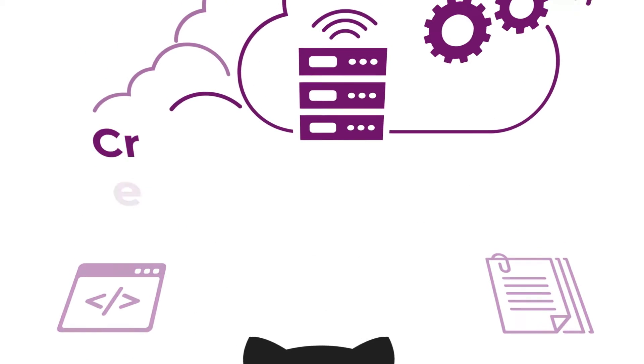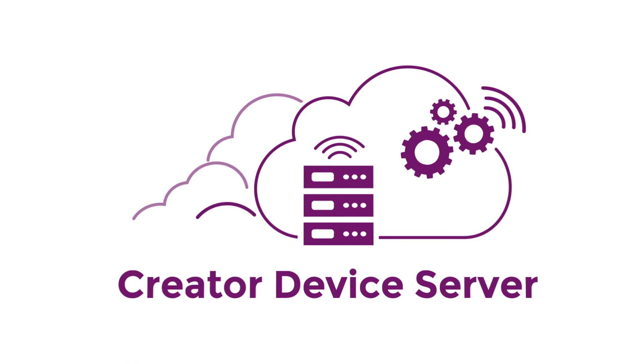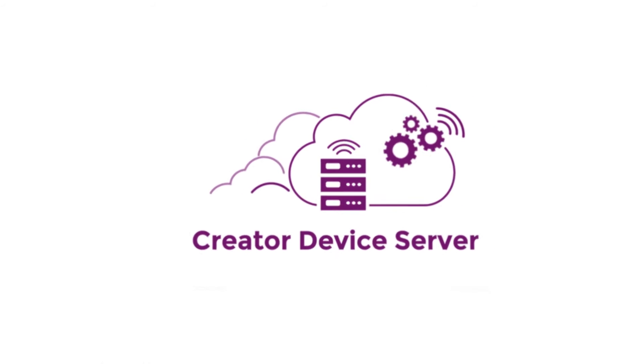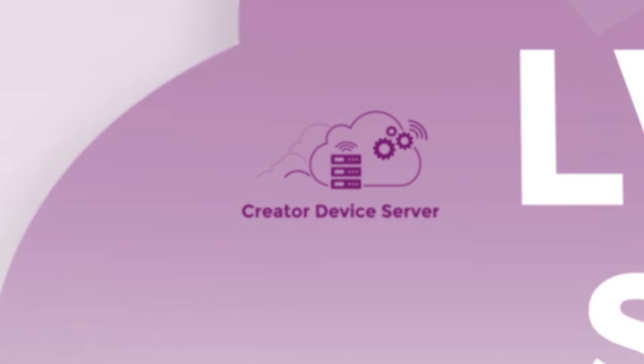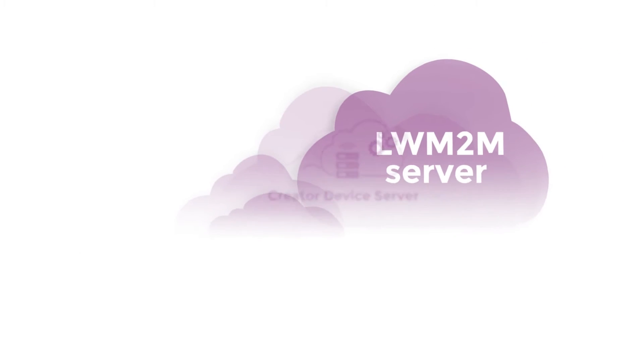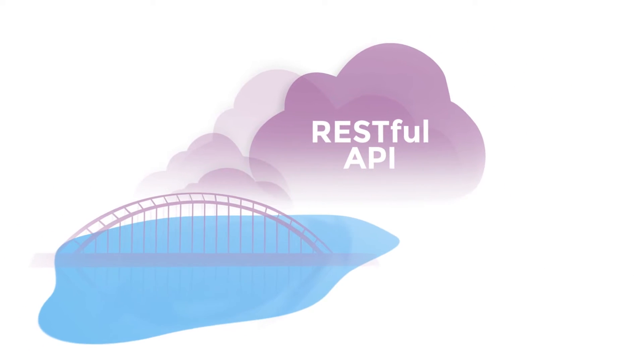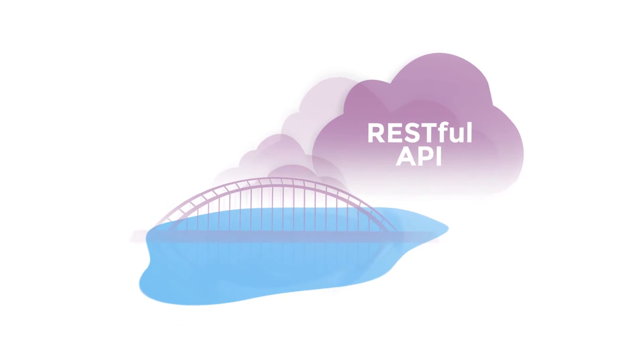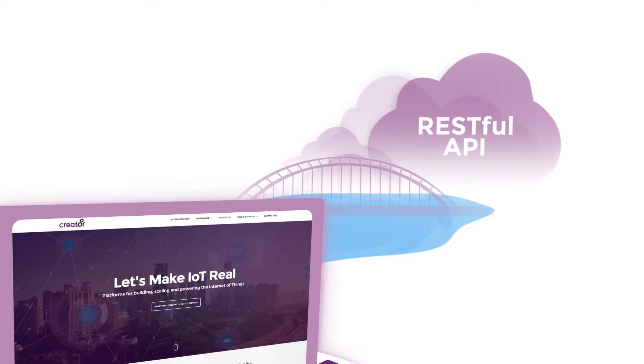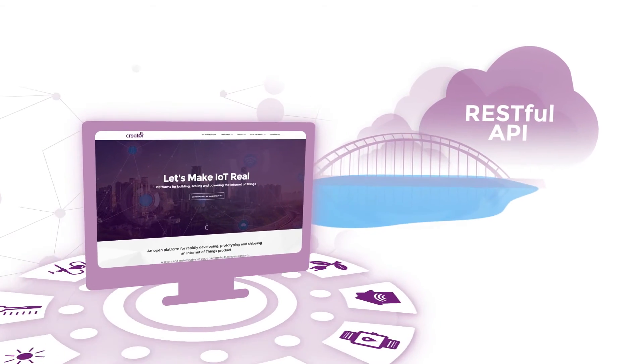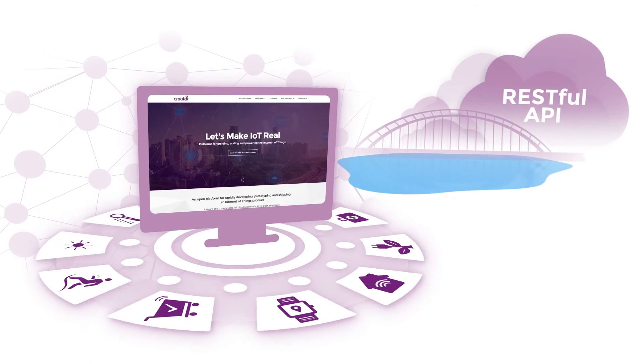To handle the cloud side, we've created the Creator Device Server that provides both an LWM2M server for device management and a RESTful API providing the bridge for IoT applications to interact with deployed devices.